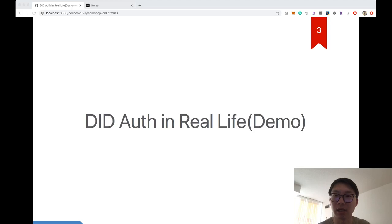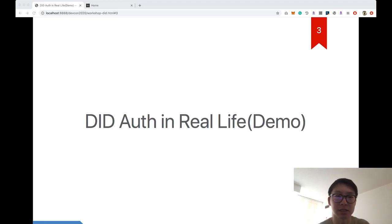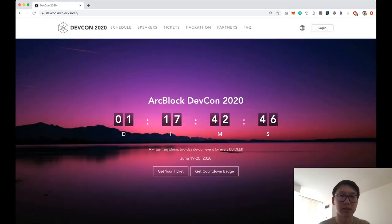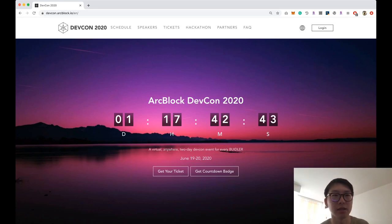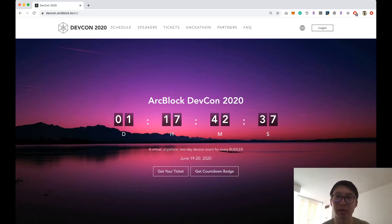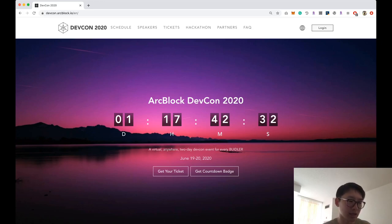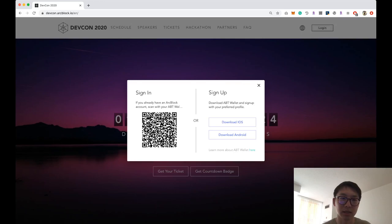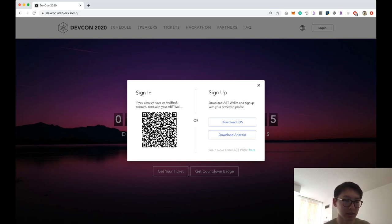To answer that question, let's look at a real demo — the ArcBlock website for this DEFCON. As you can see on the DEFCON website, there's a login button on the upper right. When you click it, a modal pops up with a QR code that you need to scan to sign into the application.